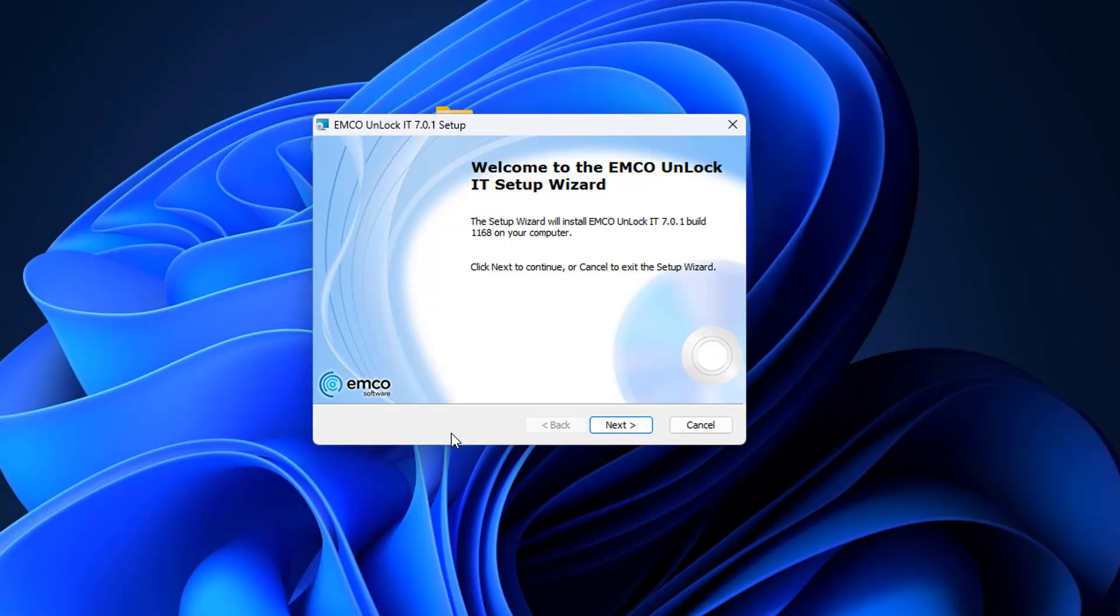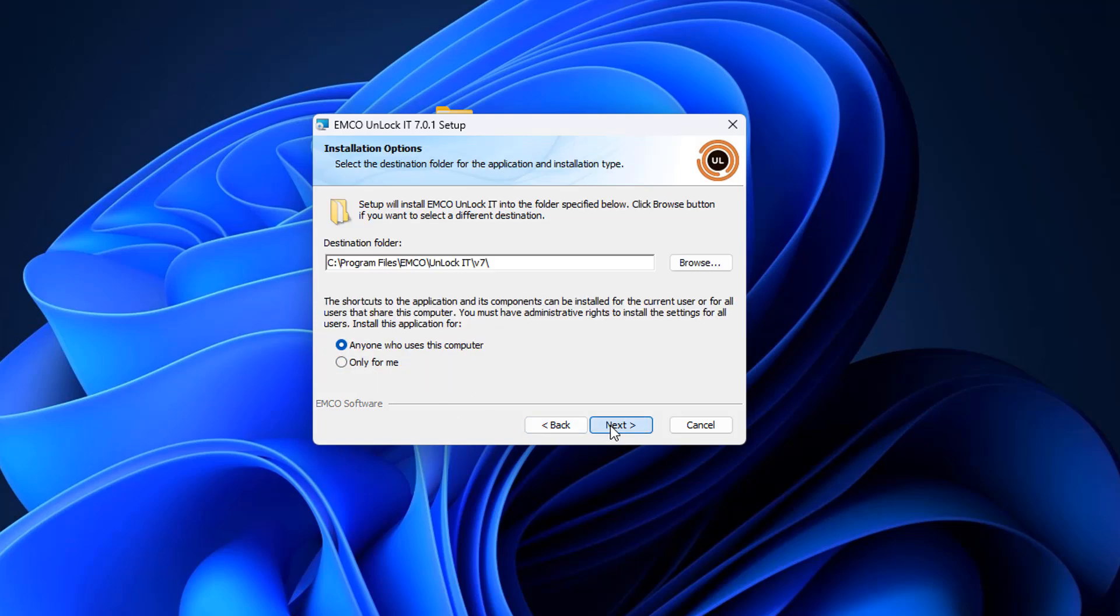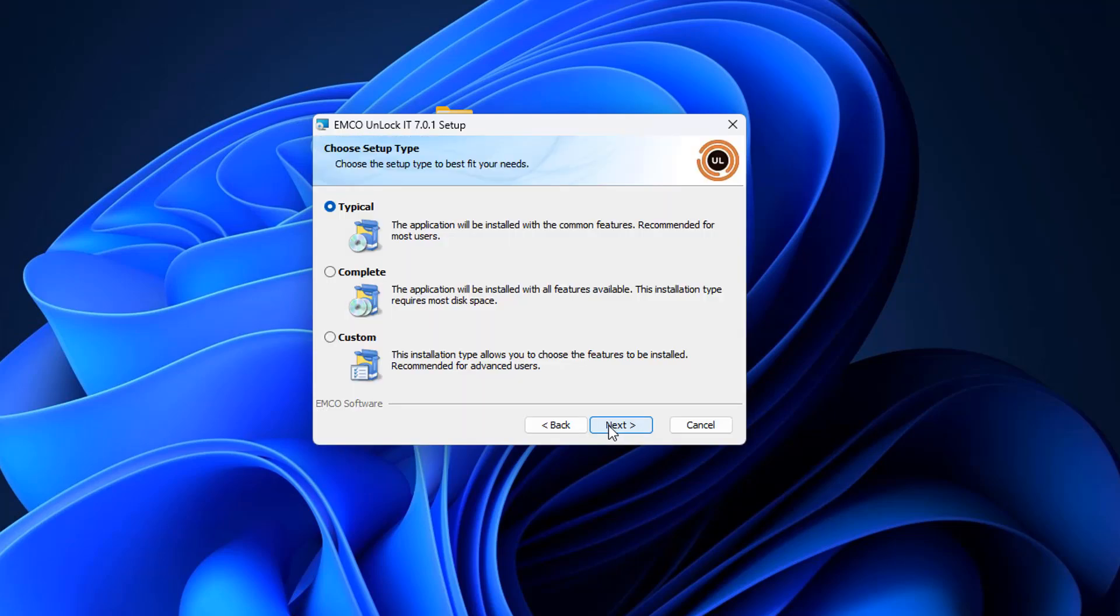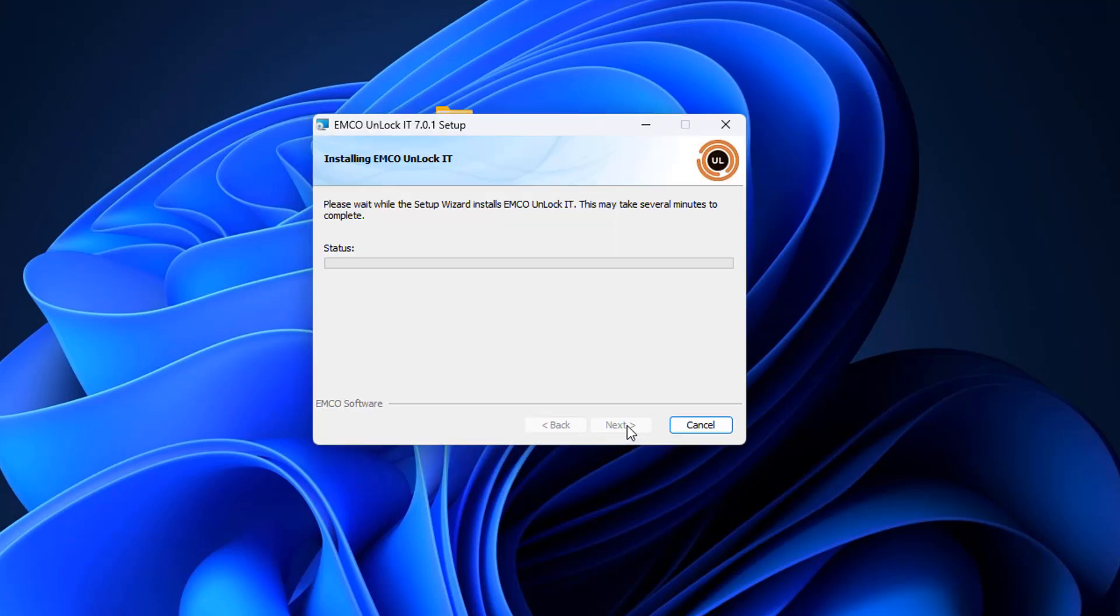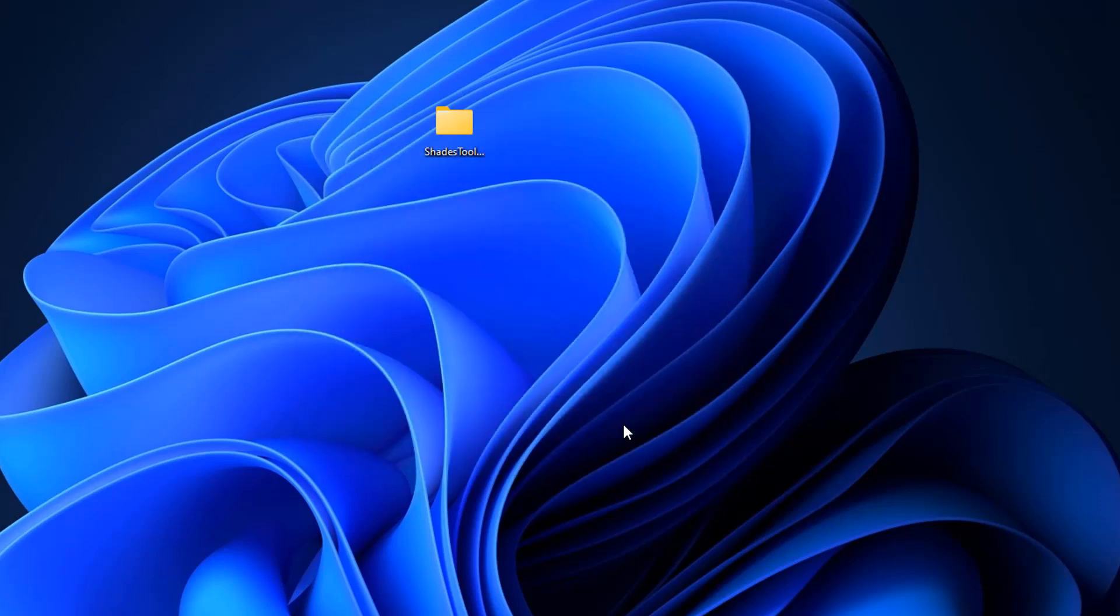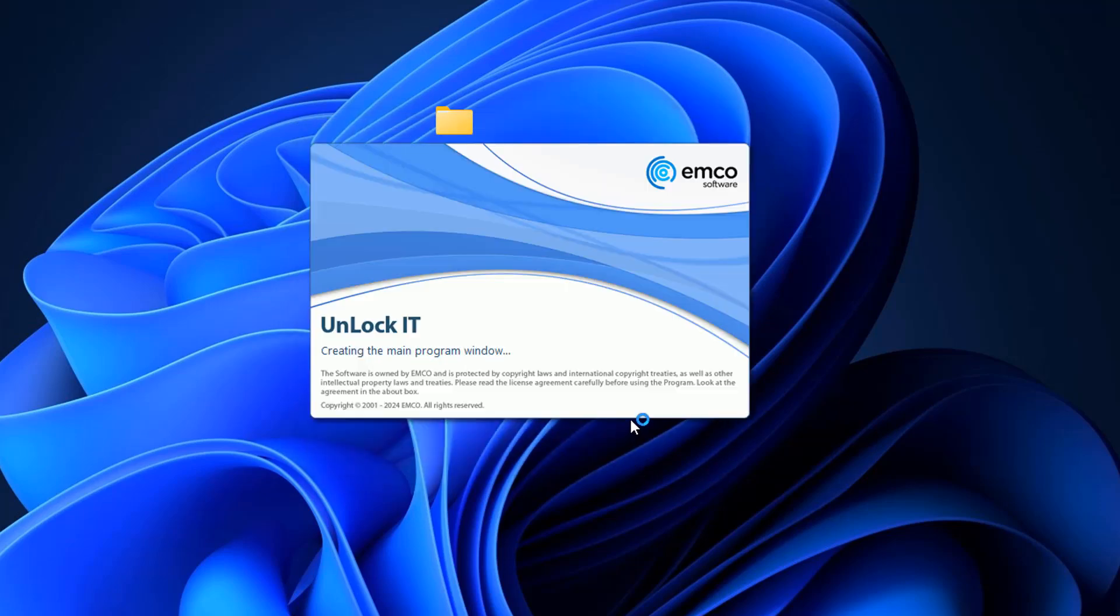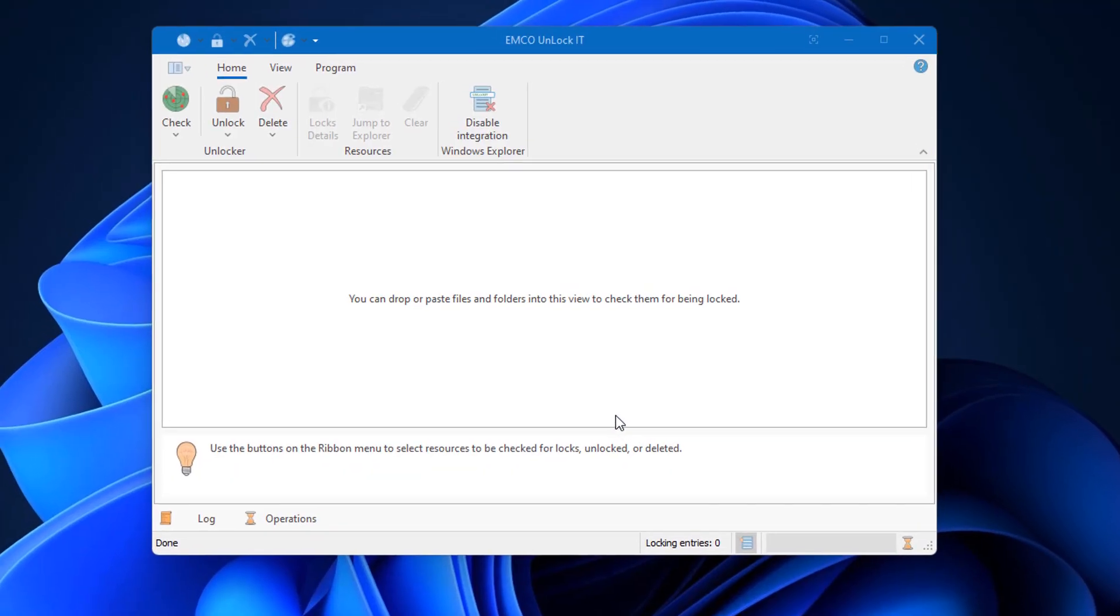Let's quickly take a look at the Unlock It as well. I've used this many times before. Very simple way of removing hard to delete files or folders. So I'm going to do a complete install here of the program. Again much the same as LockHunter but we'll go ahead and open the actual application here.